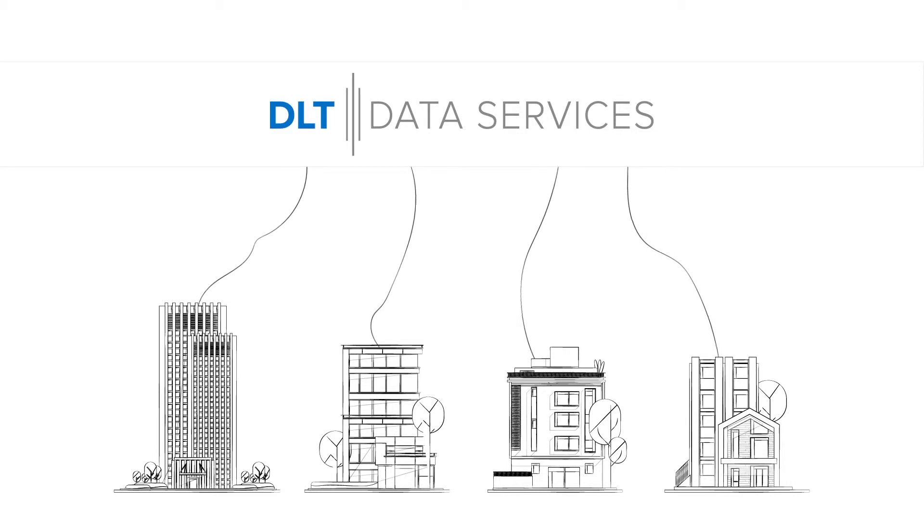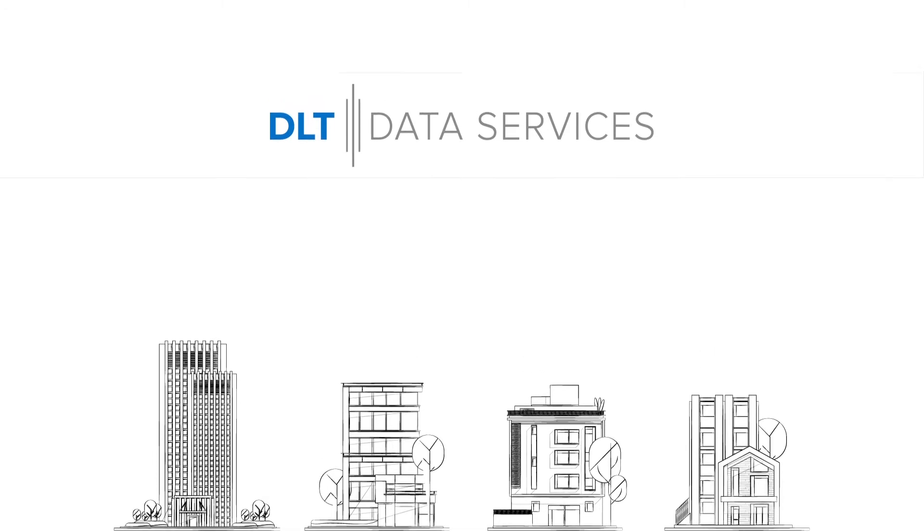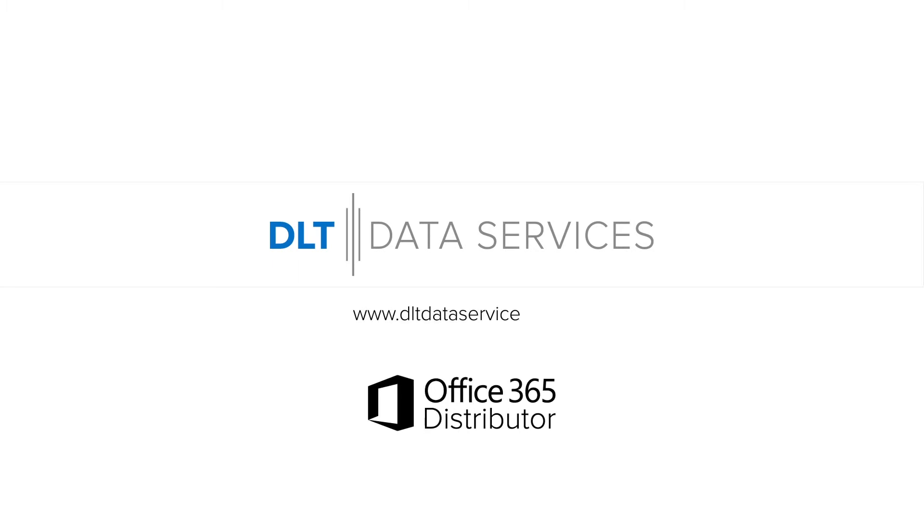You too can count on the highest quality of services and the most competitive prices. Contact us today at www.dltdataservices.com and toll-free, 1-844-328-2358.